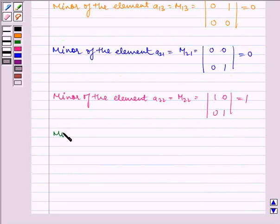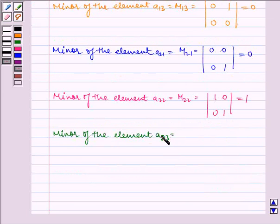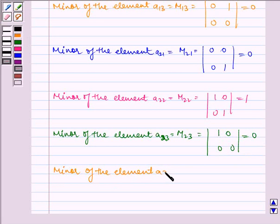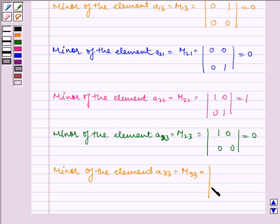Now, minor of the element A23 is equal to M23, which is equal to the determinant of 1, 0, 0, 0, which is equal to 0.